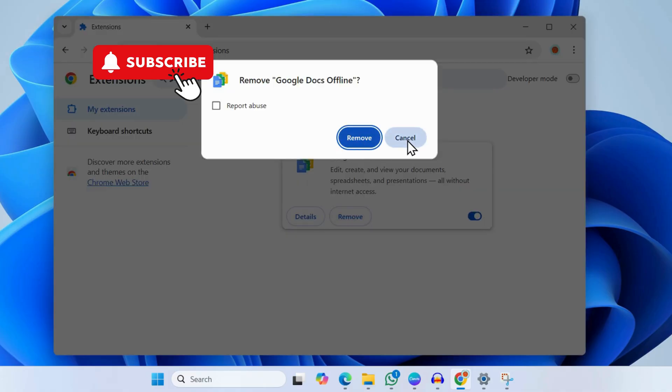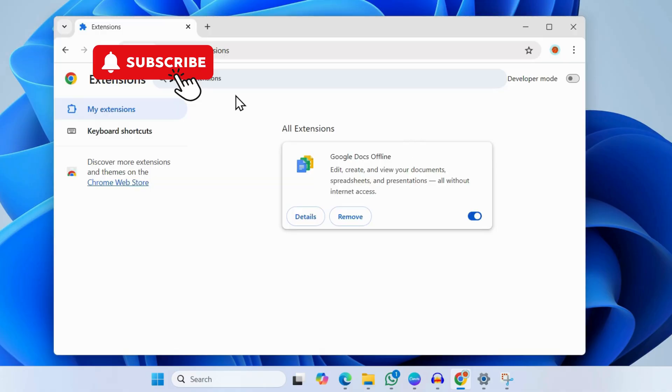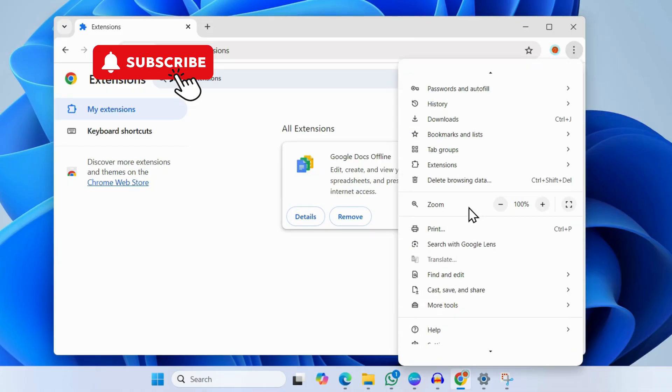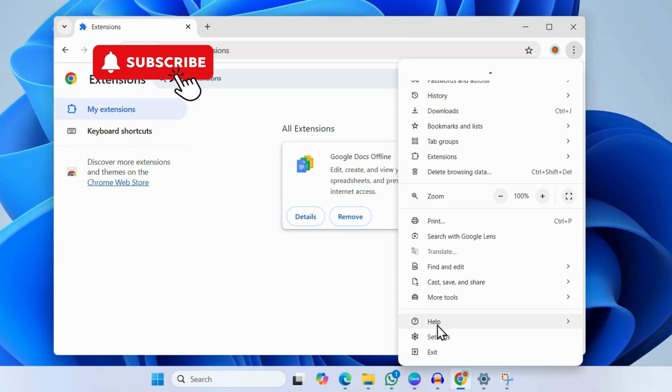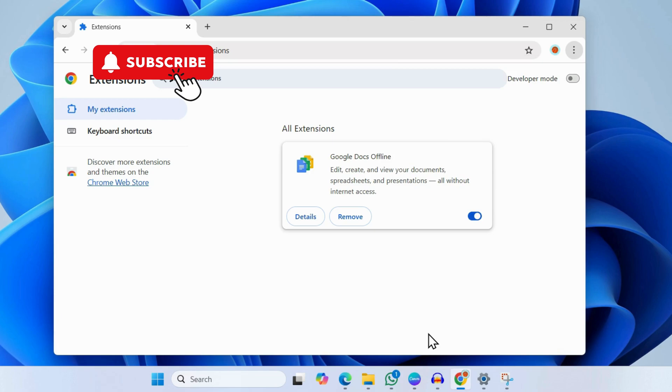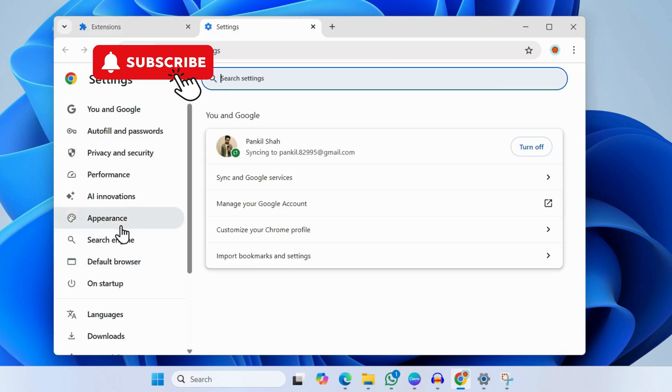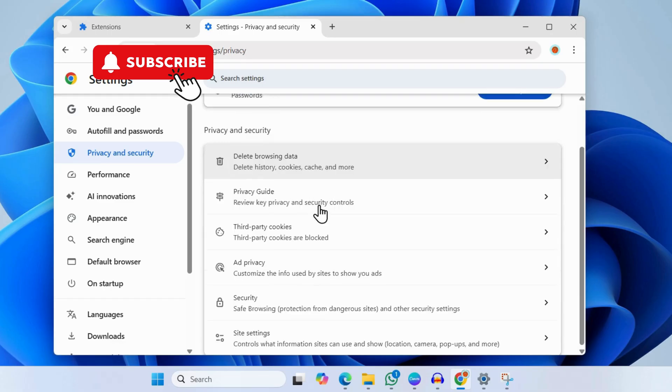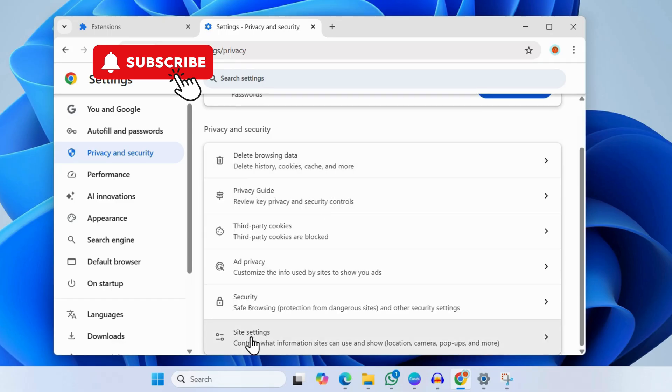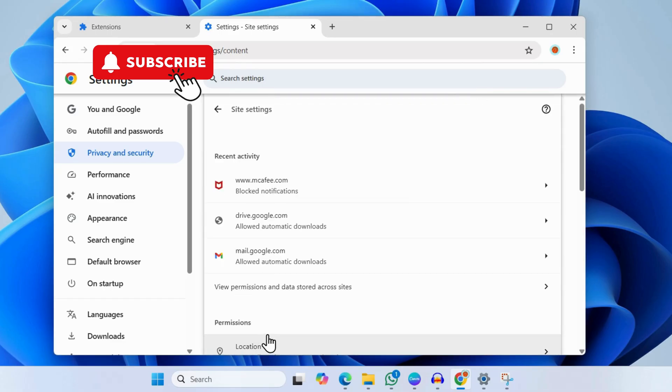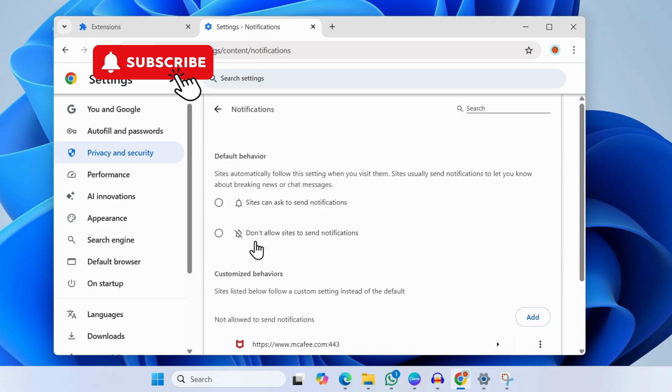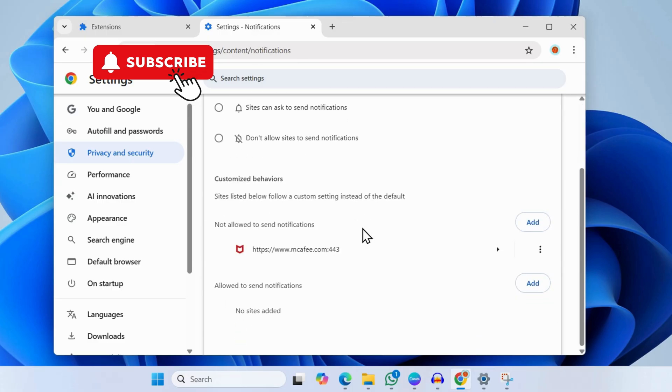Next, click the three-dot menu again. This time go to Settings. Here you will need to select the Privacy and Security tab. Now scroll down and click on Site Settings, then scroll down again and click on Notifications.